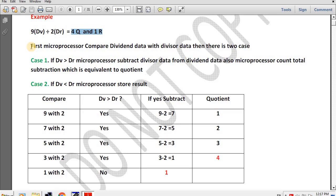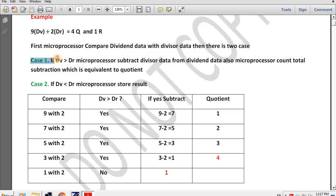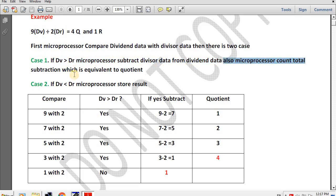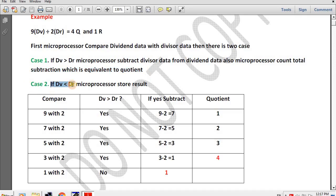First, the microprocessor compares dividend data with divisor data. Then there are two cases. Case 1: if the dividend is greater than the divisor, the microprocessor subtracts the divisor data from the dividend data and counts the total subtractions, which is equivalent to the quotient. Case 2: if the dividend is less than the divisor, the microprocessor stores the result.